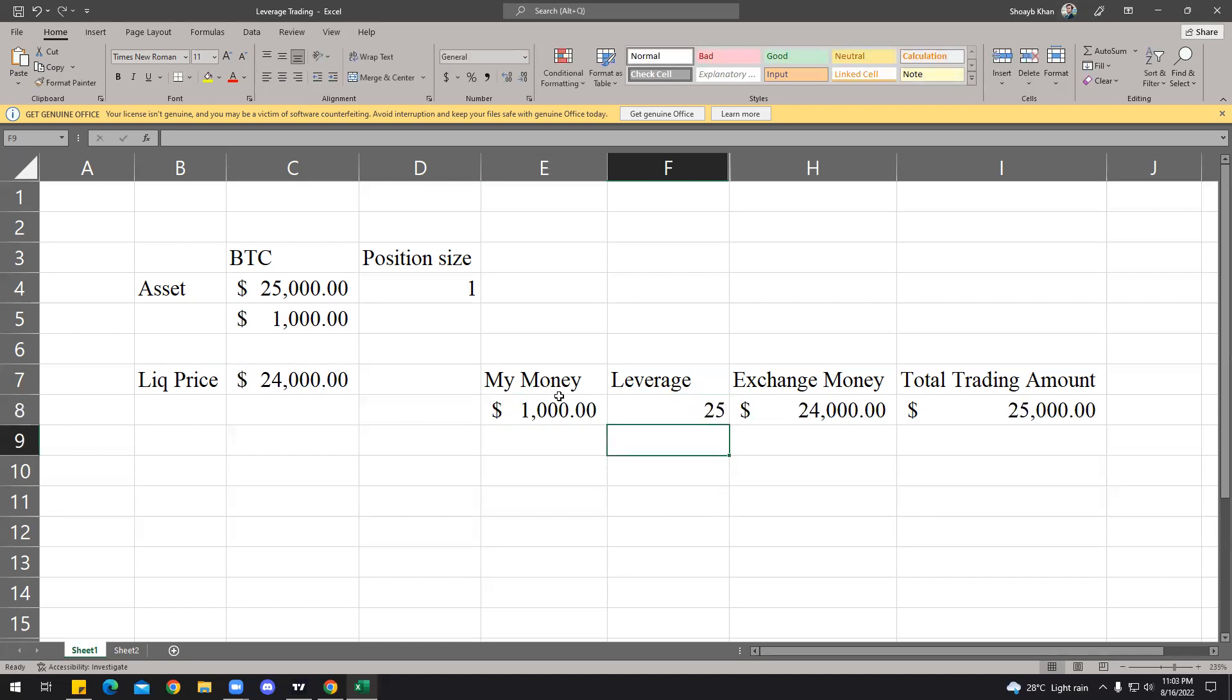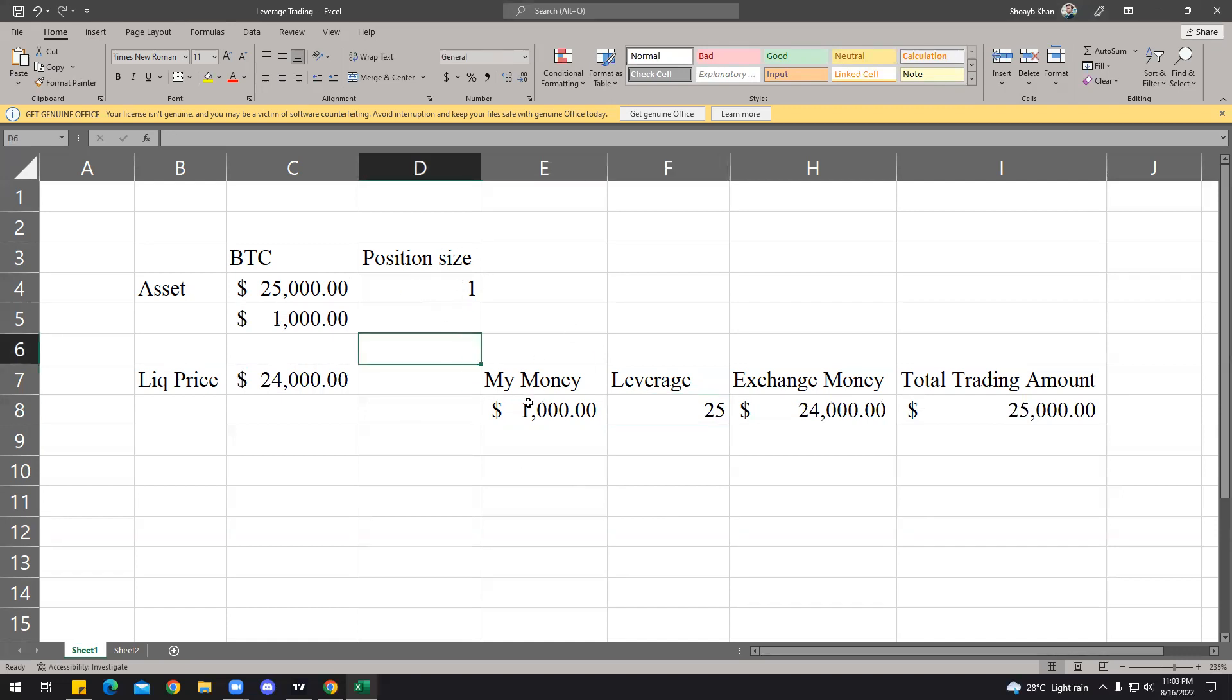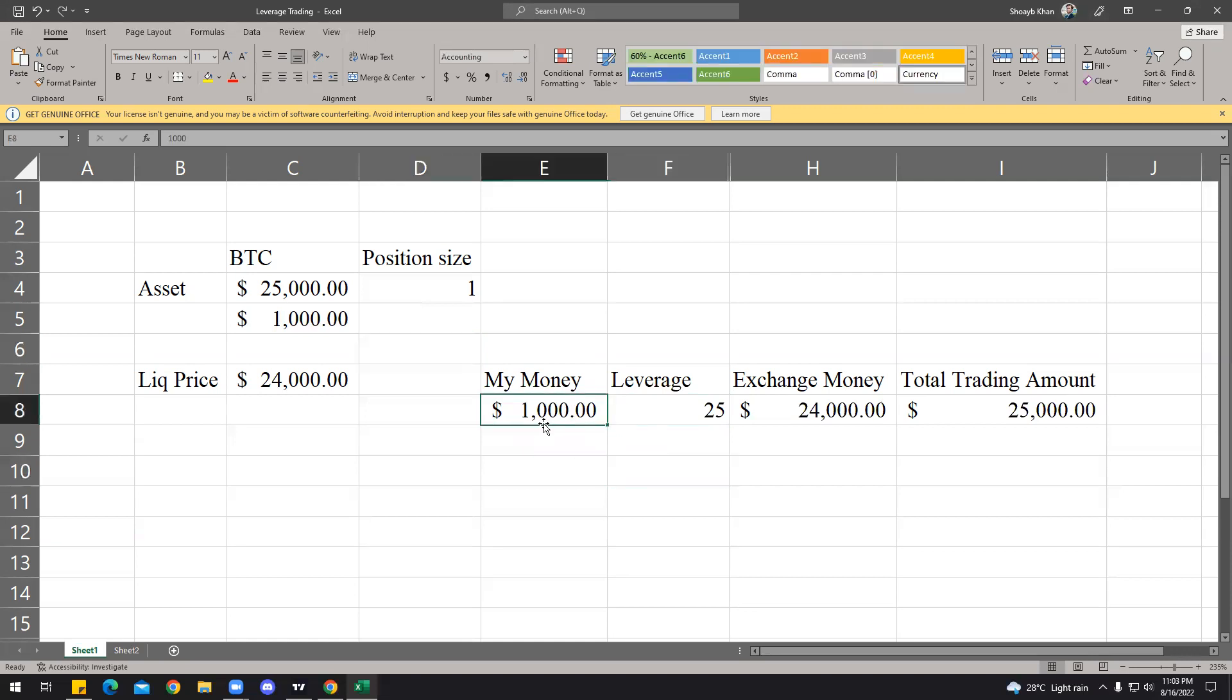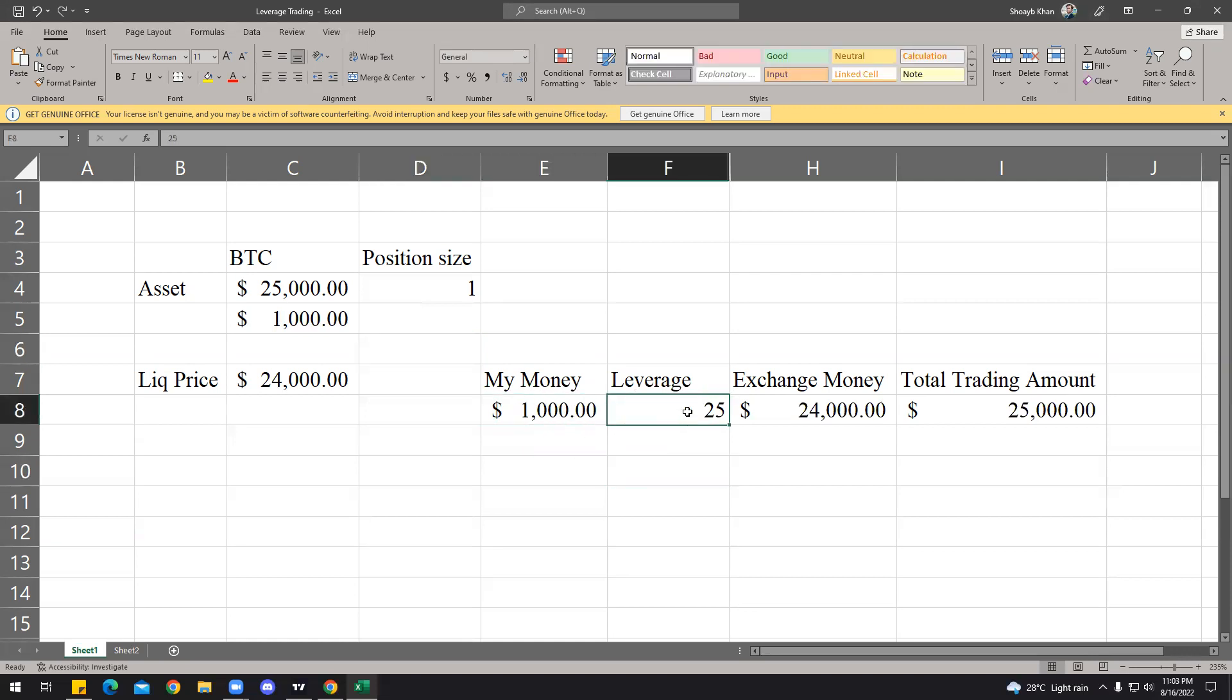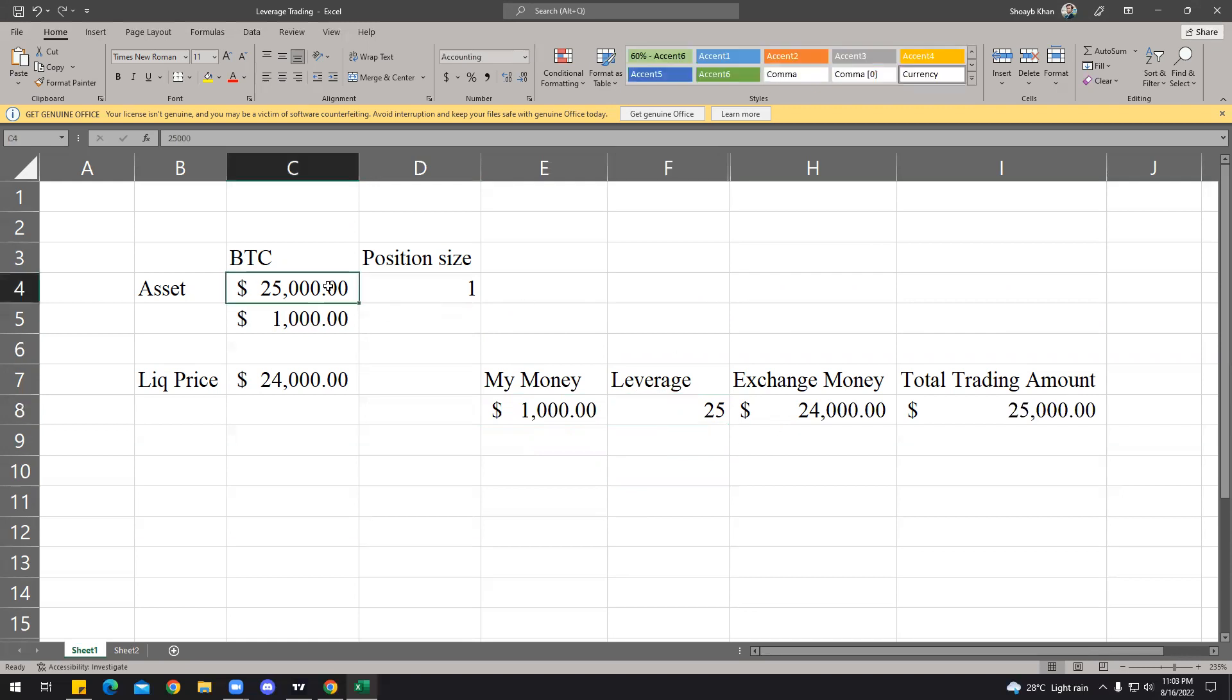You ask the exchange, alright, I just want to lever it. So for that, you go for the leverage of 25x, you increase your position size to 1. I'm gonna get back to this position size—this is really important. So let's understand leverage first. Basically, you have the money of $1,000, you set your leverage to 25.